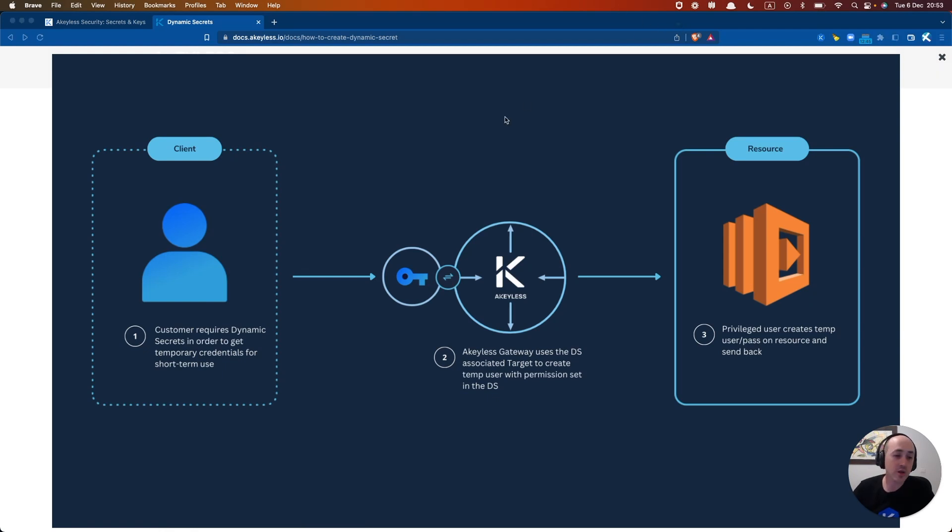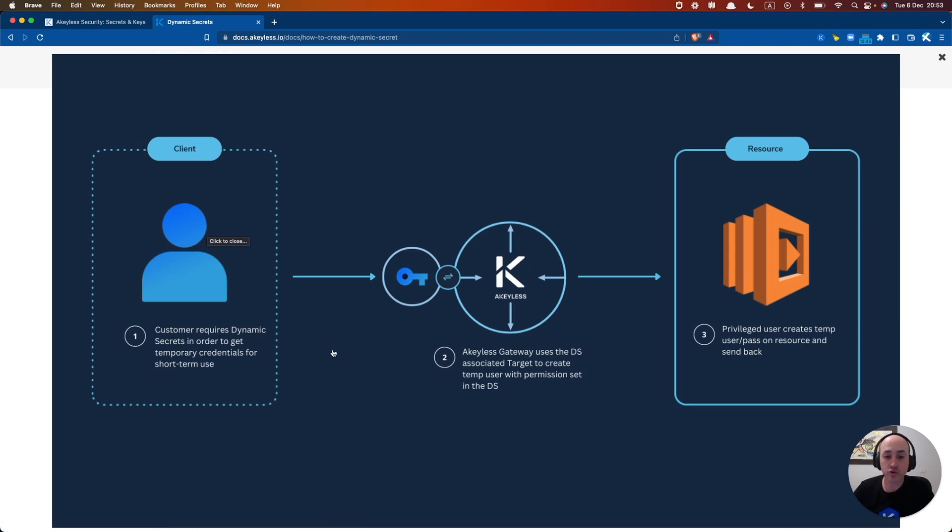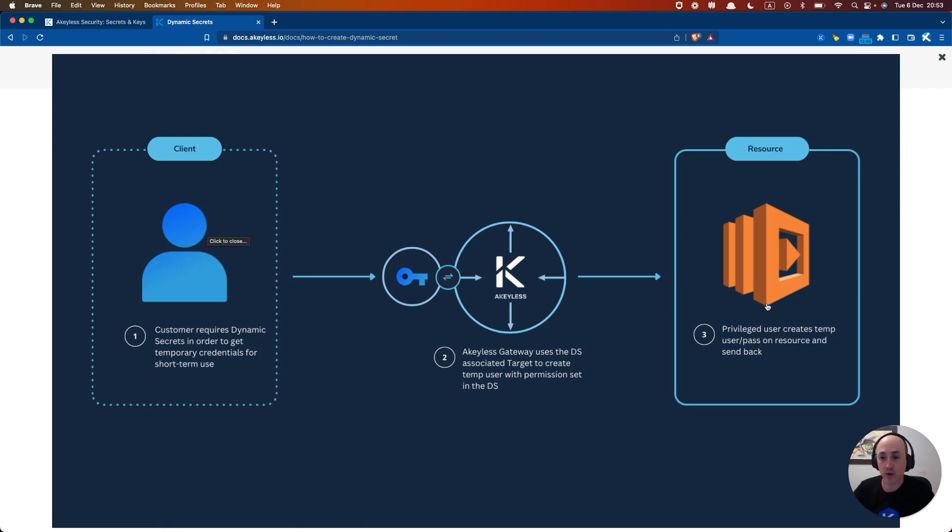So here you can see a diagram of what it looks like, where the customer requires dynamic secrets for temporary credentials, and using the target along with the gateway, it uses the dynamic secrets to request a temporary username and password from the resource, which gets sent back to the user.